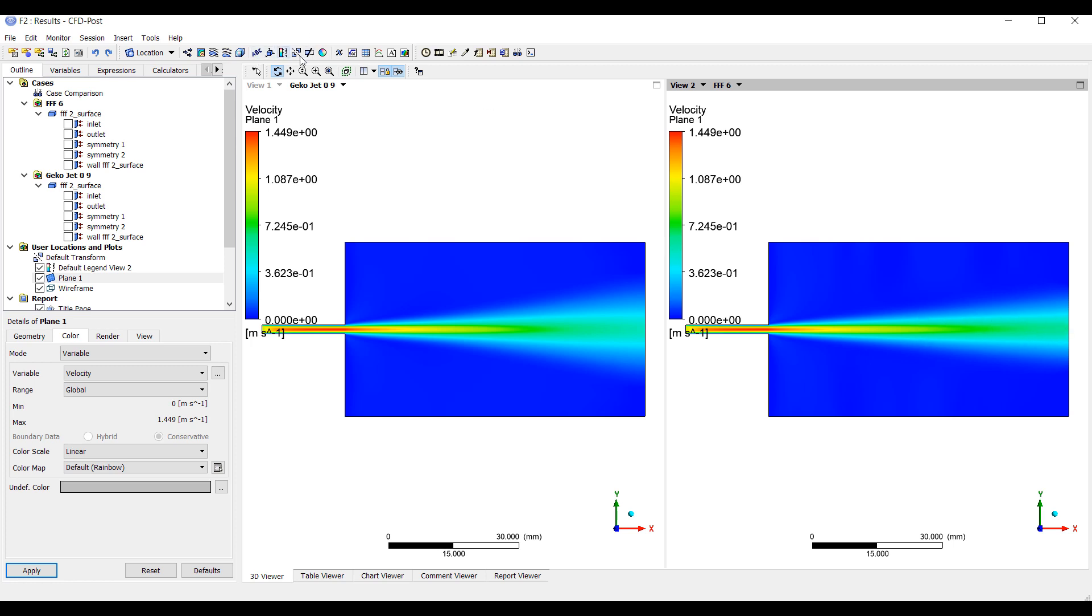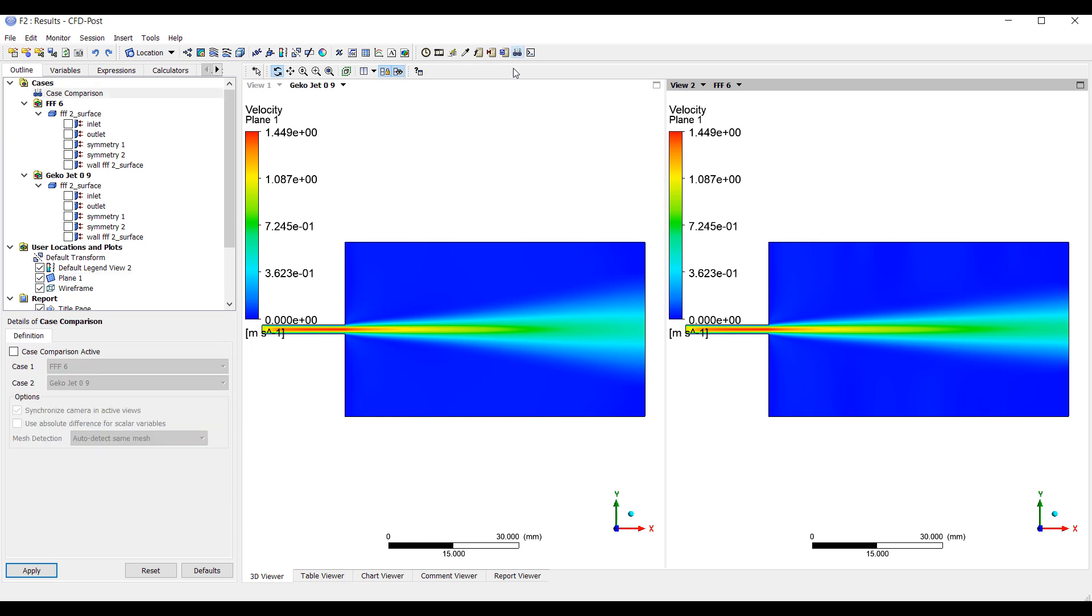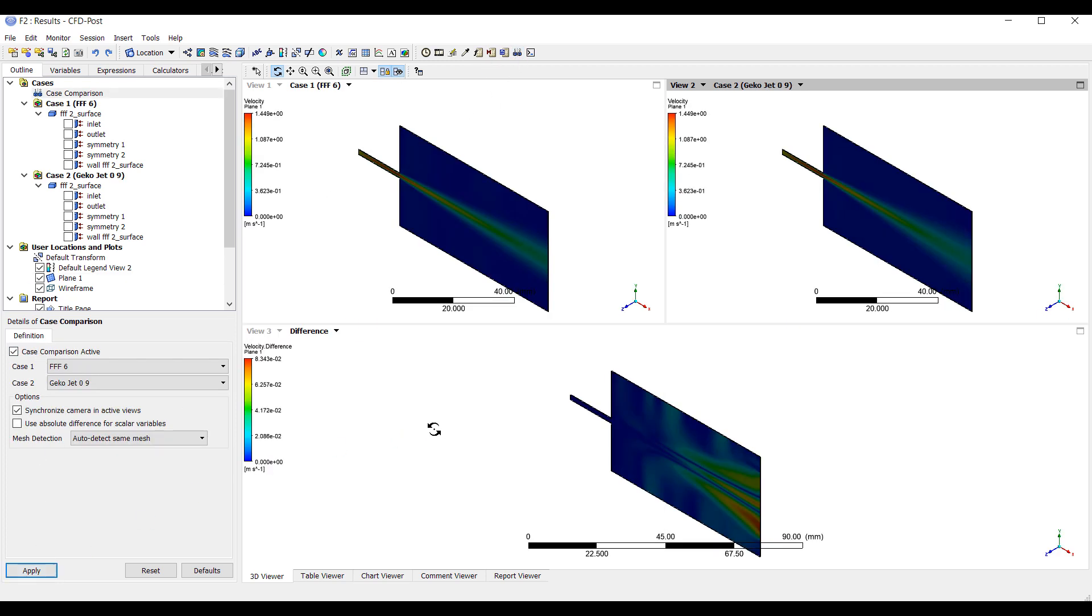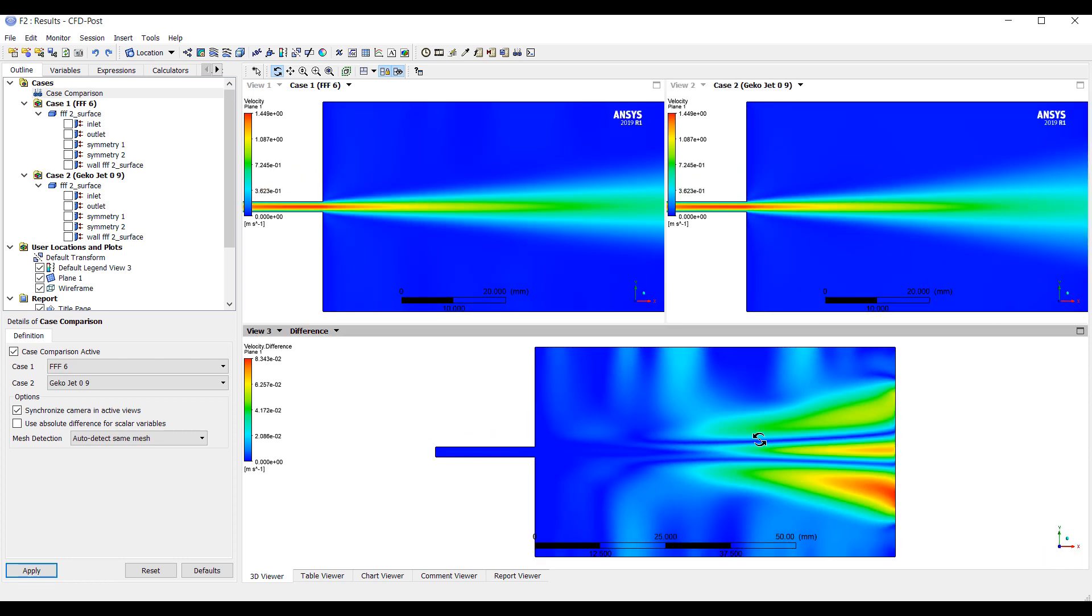We can again compare the two results. And you can see that in this case, the biggest difference is in the jet spreading area. The near wall area doesn't get affected at all. The main difference is how the jet is spreading between the two different models. So very useful for spraying simulations.